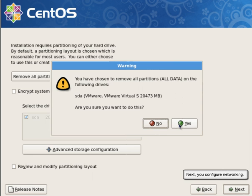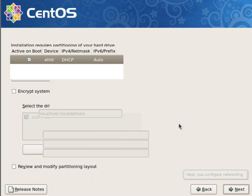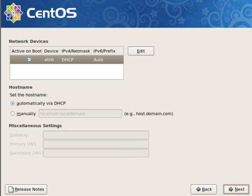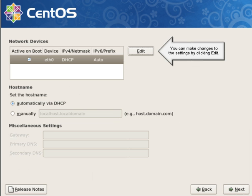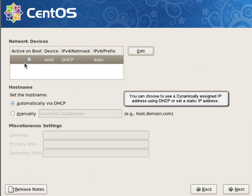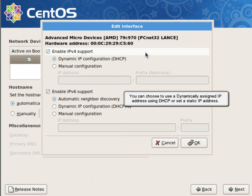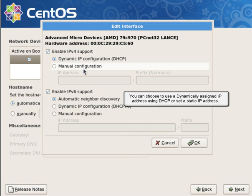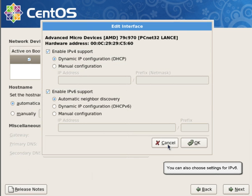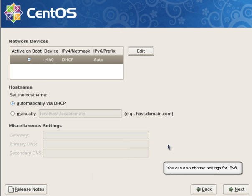Next, you configure networking. You are presented with a list of network interfaces Linux detected. You can make changes to the settings by clicking Edit. You can choose to use a dynamically assigned IP address using DHCP, or set a static IP address. You can also choose settings for IPv6.